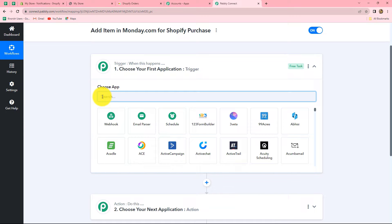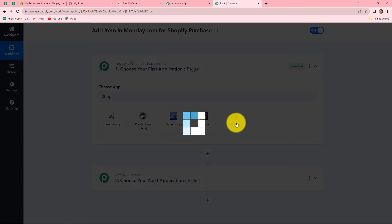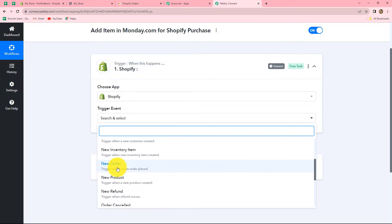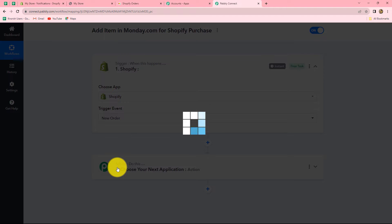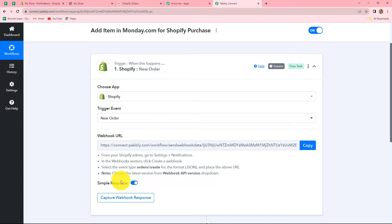Let's start creating this workflow. First, let's select our trigger application as Shopify, and in the trigger event we will select new order. Whenever an order is placed in Shopify, the response is going to be captured in Pabbly Connect. A webhook URL is provided to us along with some instructions which we have to follow in order to connect our Shopify account with Pabbly Connect. Let's copy this webhook URL.